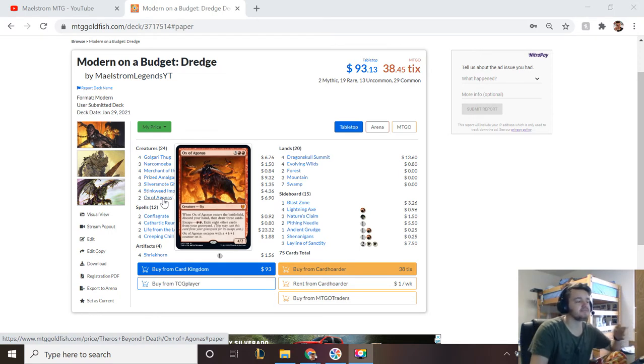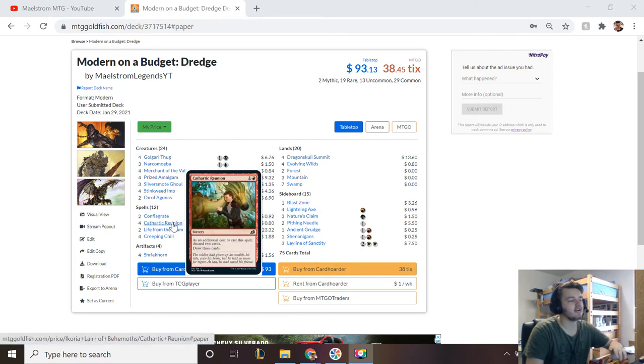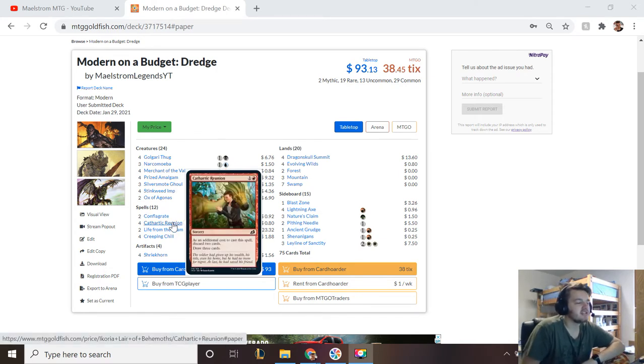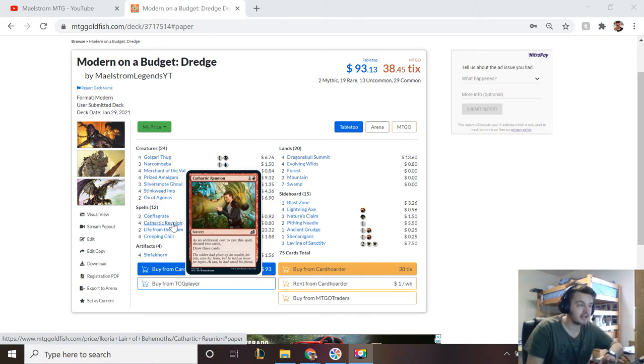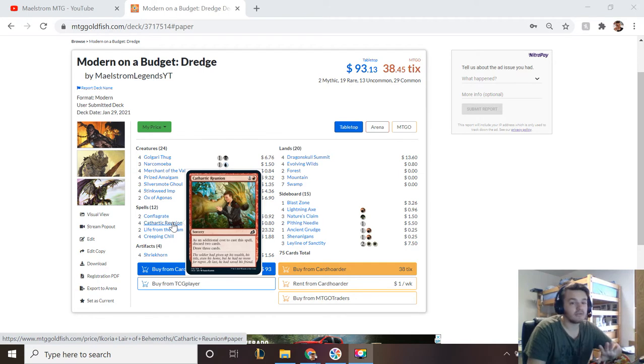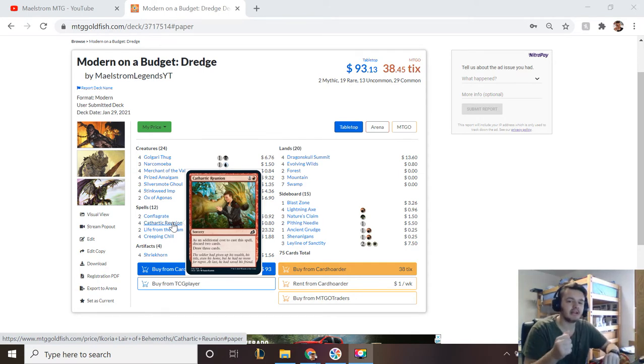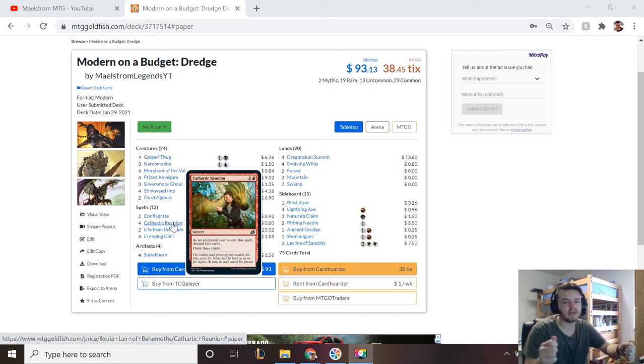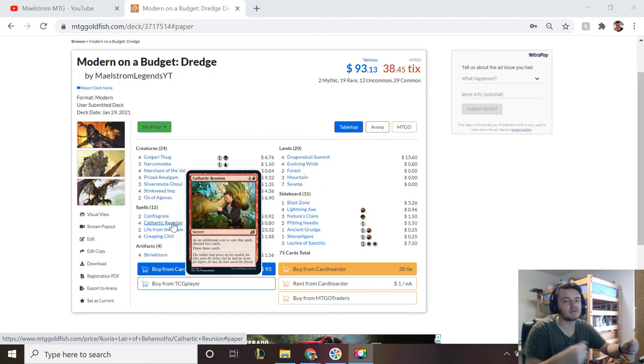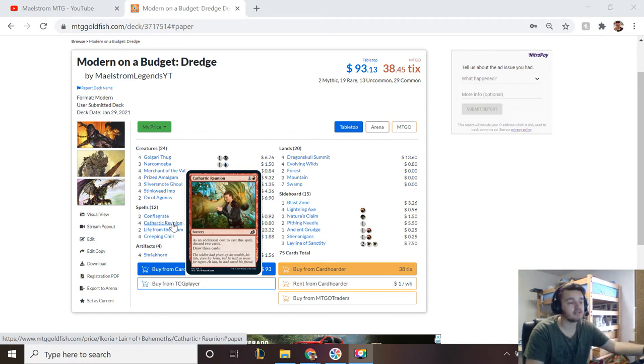Next way to discard stuff is Cathartic Reunion—as an additional cost to cast the spell discard two cards, draw three cards. That is awesome in this deck. It's one of the reasons why you don't just keep playing lands when you keep drawing them, you just want to keep it up so that if you top deck this you can discard your lands or possibly your Dredge cards.